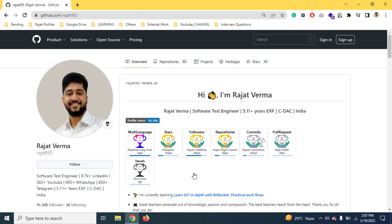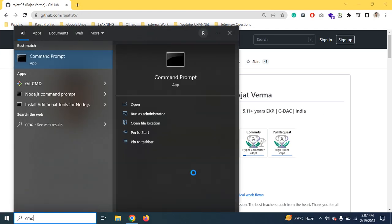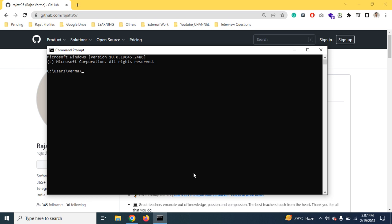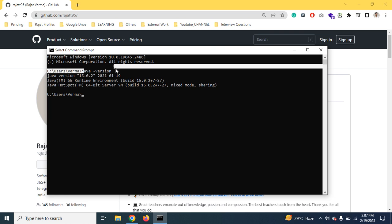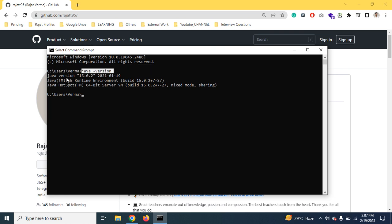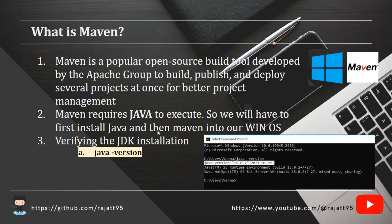So in Windows, what you have to do is open the command prompt, then type the command java space hyphen version. You just fire this command and the system is showing that your Java version 15.0.2 has been installed. So Java is already present in our machine.